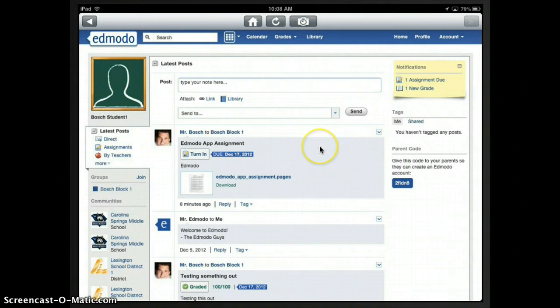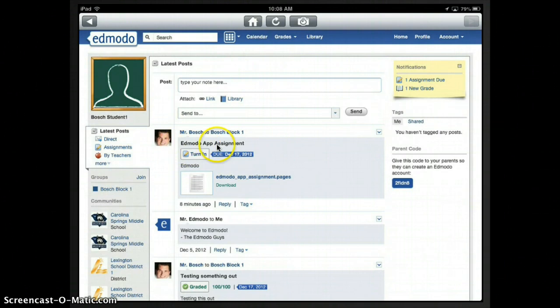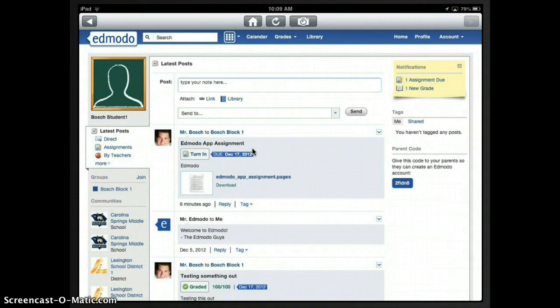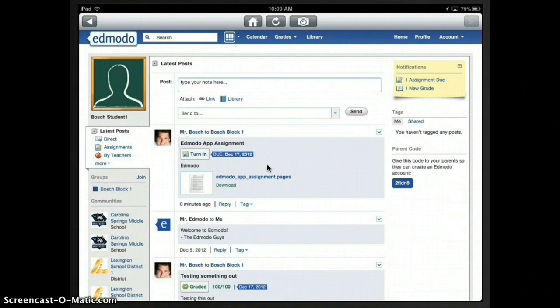I'm logged in with a student account and I can see that I have an assignment that is due called the Edmodo app assignment. Now, one of the drawbacks of using the Edmodo app in previous versions was that there was no way to open a document or file in anything other than the Edmodo app itself.